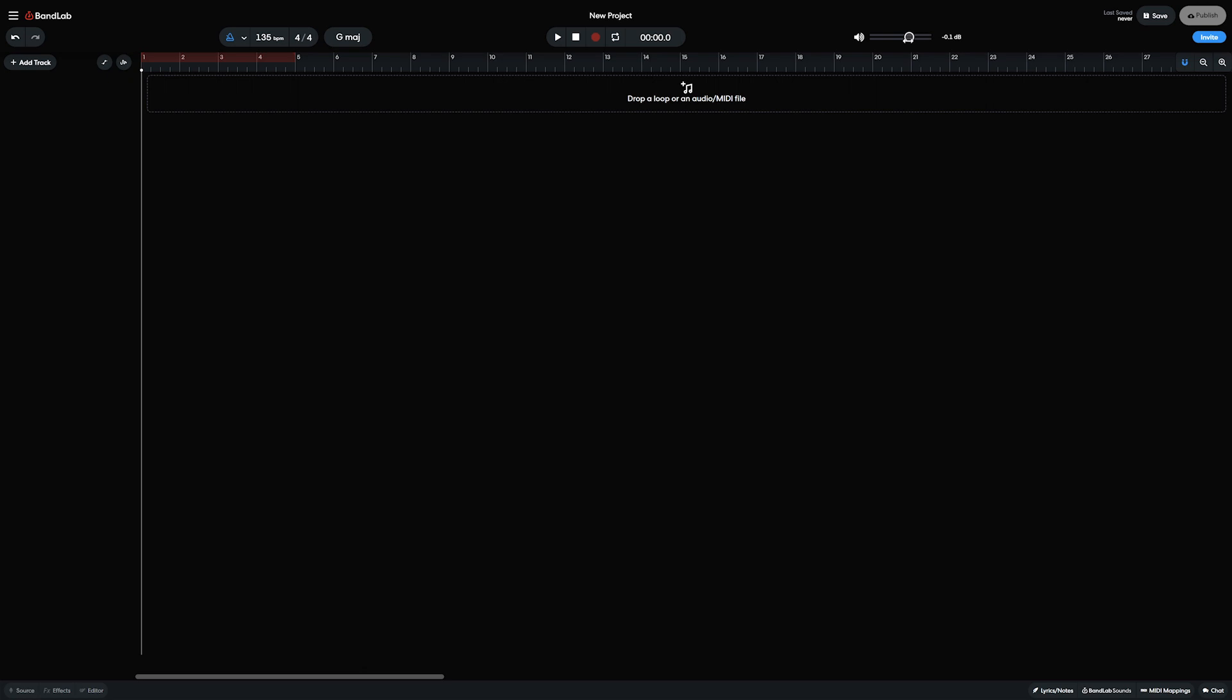To the right of the transport, we can adjust the project master volume, and the far right has the options to publish the project to our BandLab account, save the project, and invite other BandLab users to collaborate on the project.